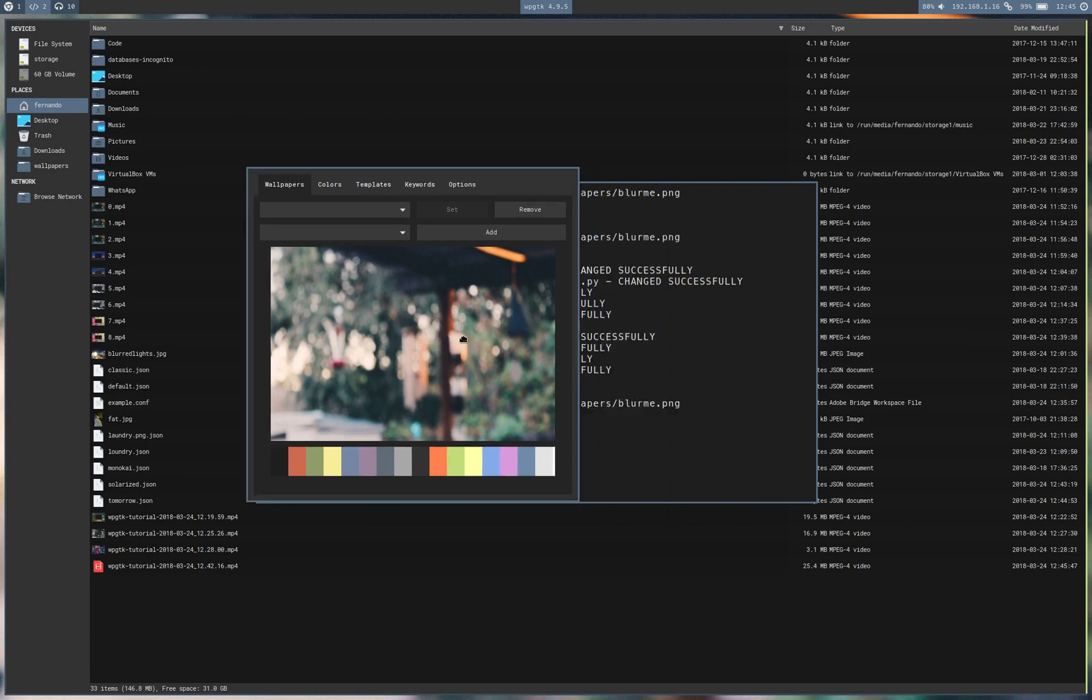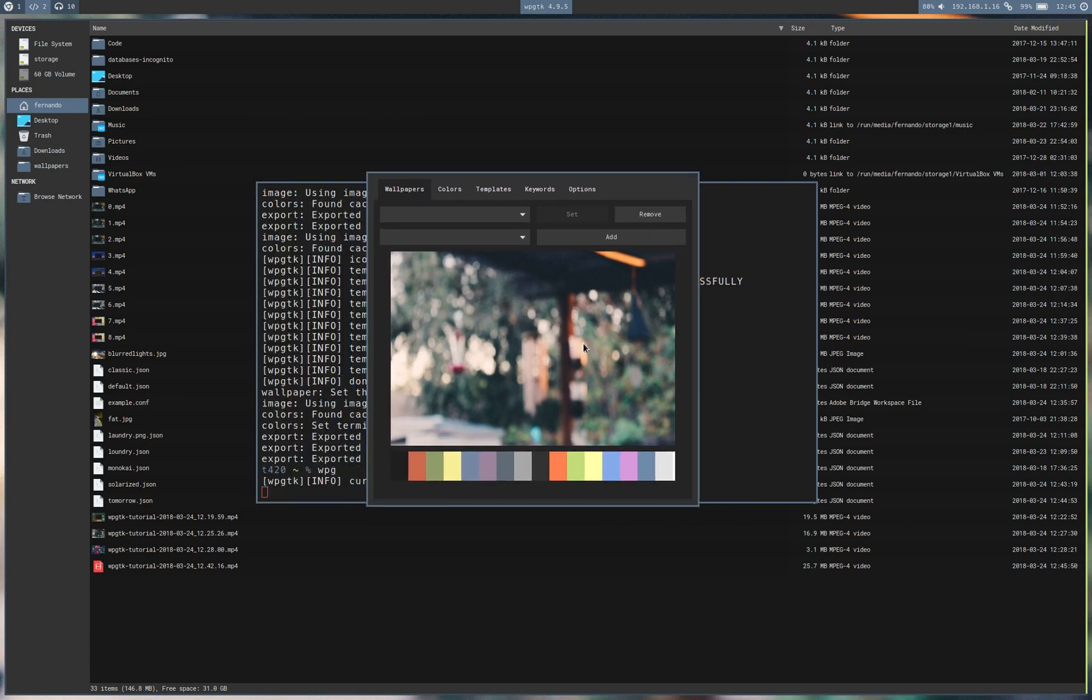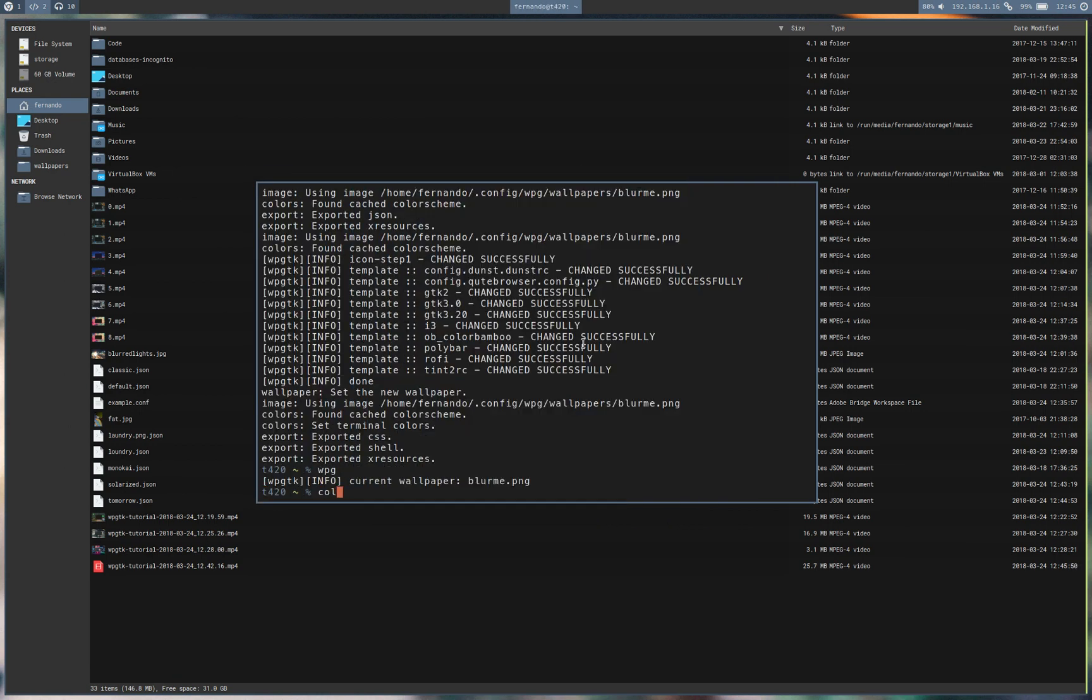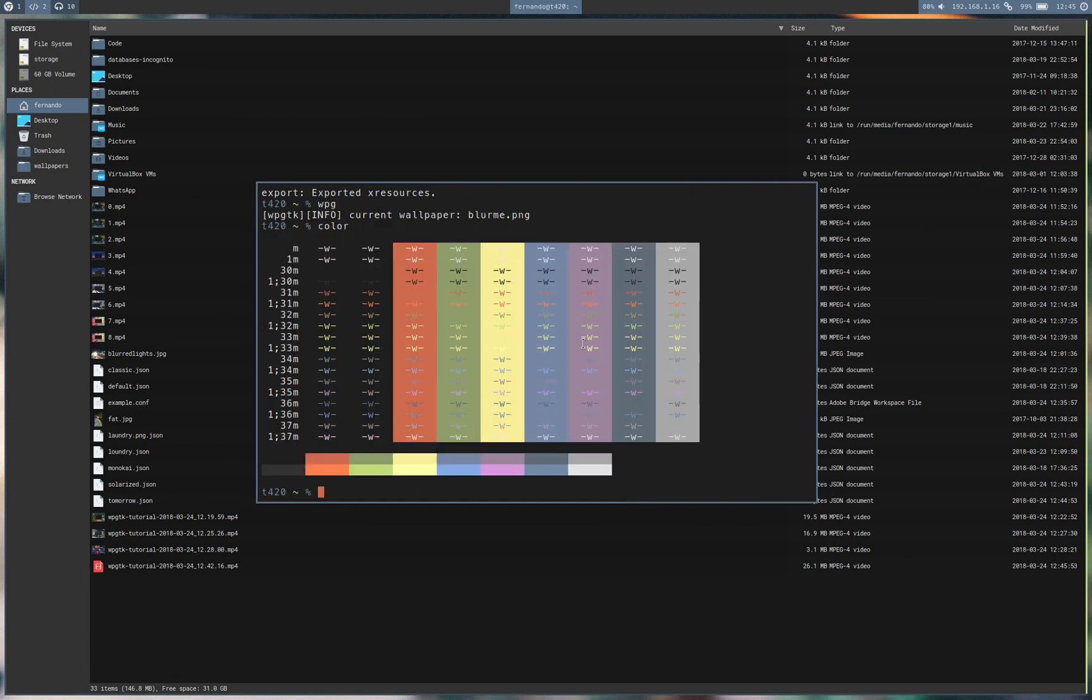So you can see how easy it really is to set up a color scheme and apply it to everything that needs to be applied to. Anyways, thanks for watching and I'll keep you up to speed with new features that come with WPGTK along the way. And that's it.